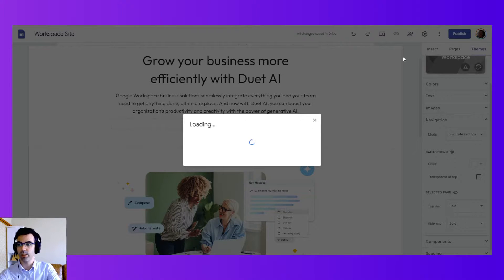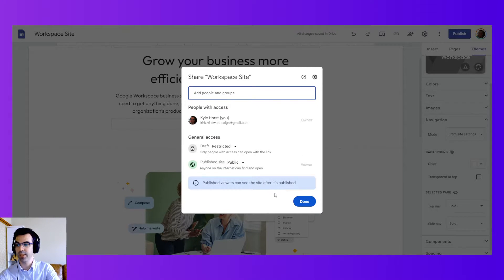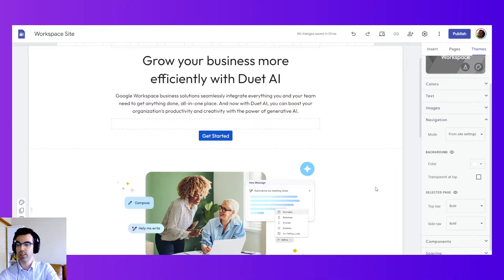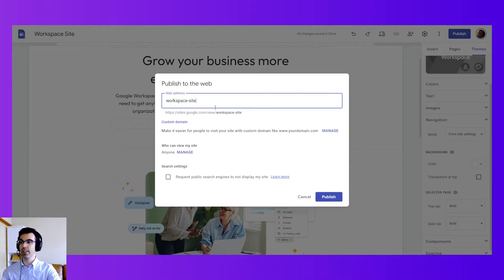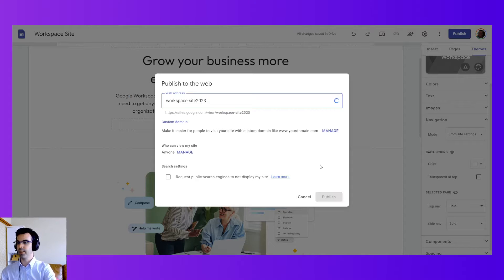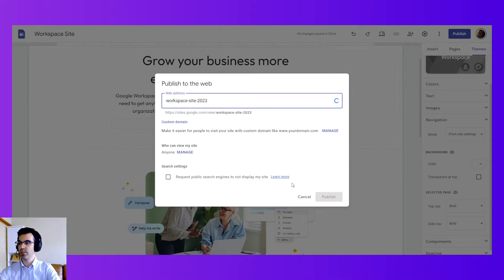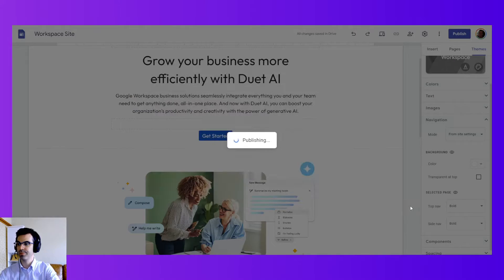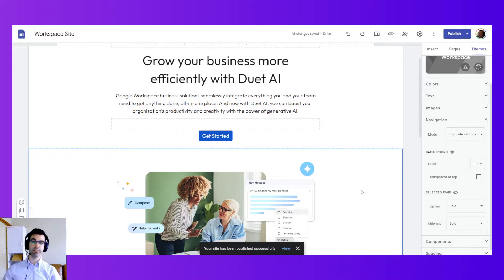So we can check sharing settings. It is a published public website, so they can see the site after it's published. So I just need to hit the publish button and give this website a name. I think I had already made a workspace site, so let's call this free. Hit publish. There you have it.